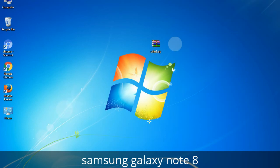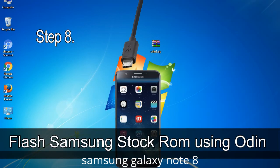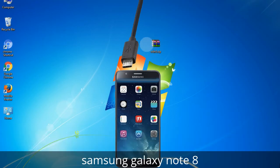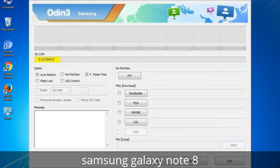Connect your phone to the computer. Step 8: Once you have connected the phone to the computer, Odin will automatically recognize the device and show an 'Added' message at the lower left panel. When your device is connected, one of the Odin ID COM boxes will turn yellow and display the COM port number.